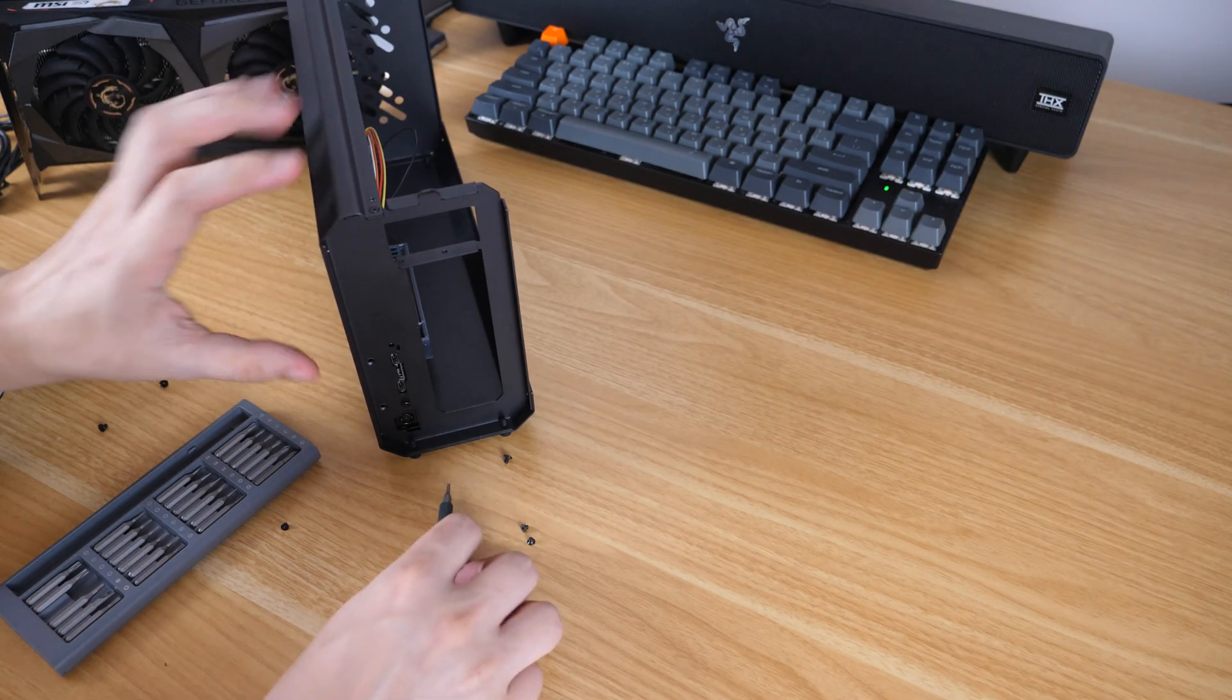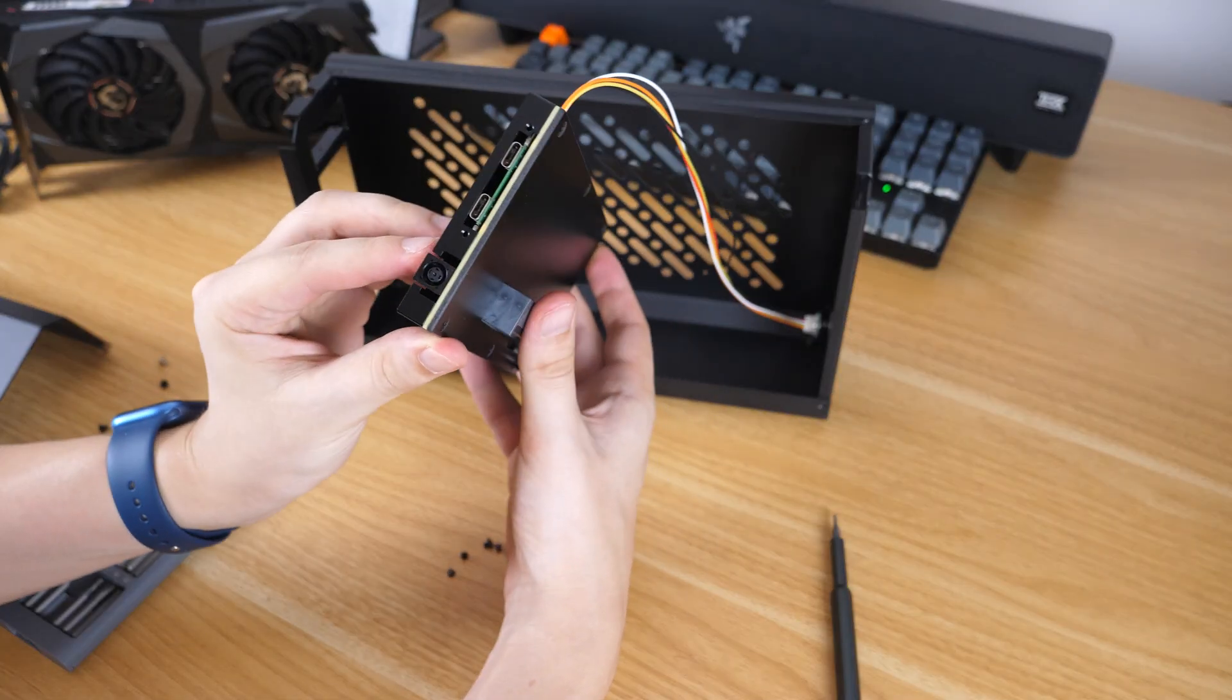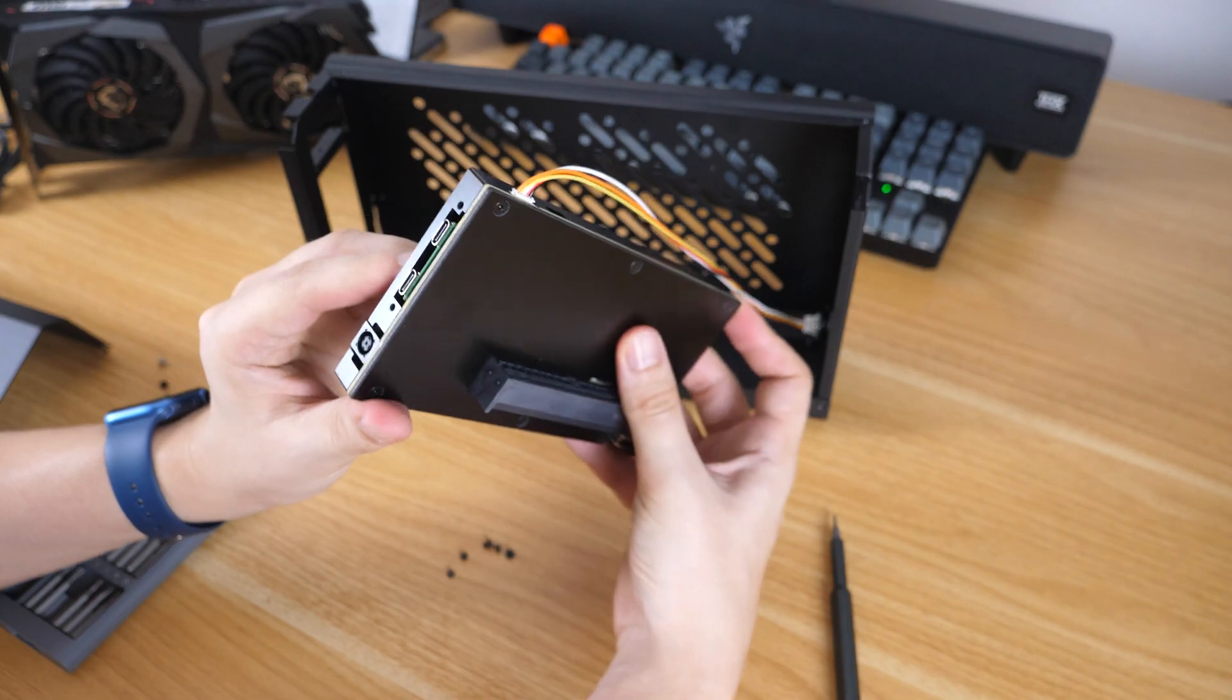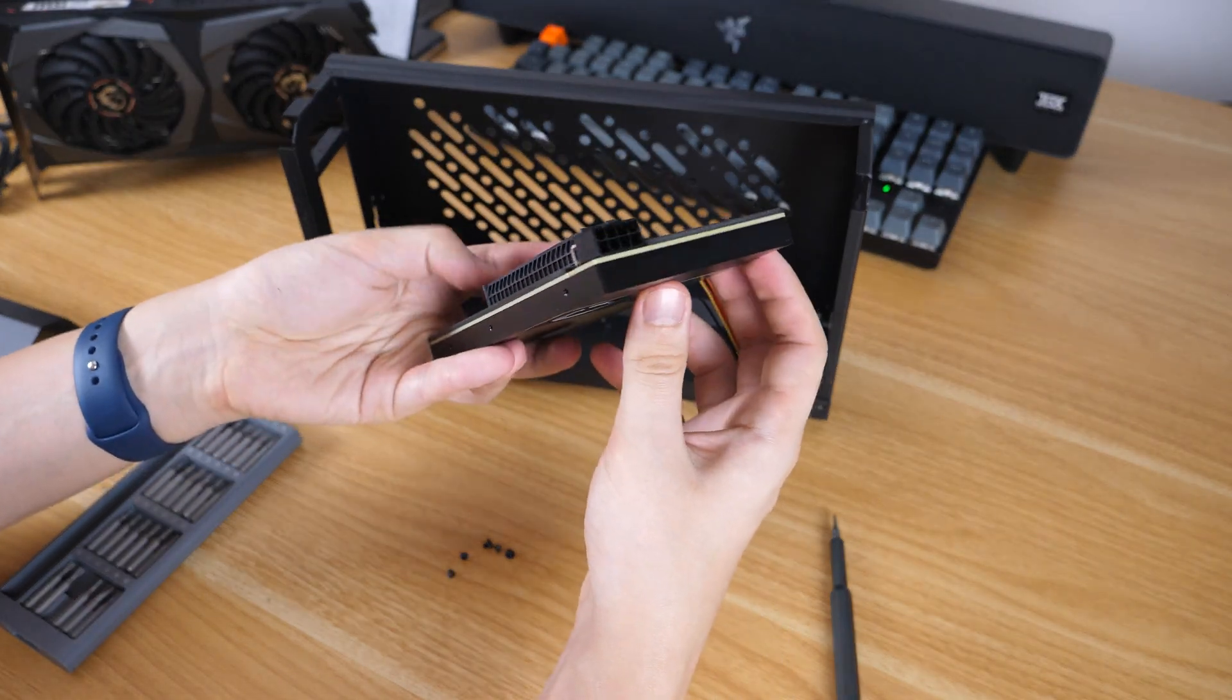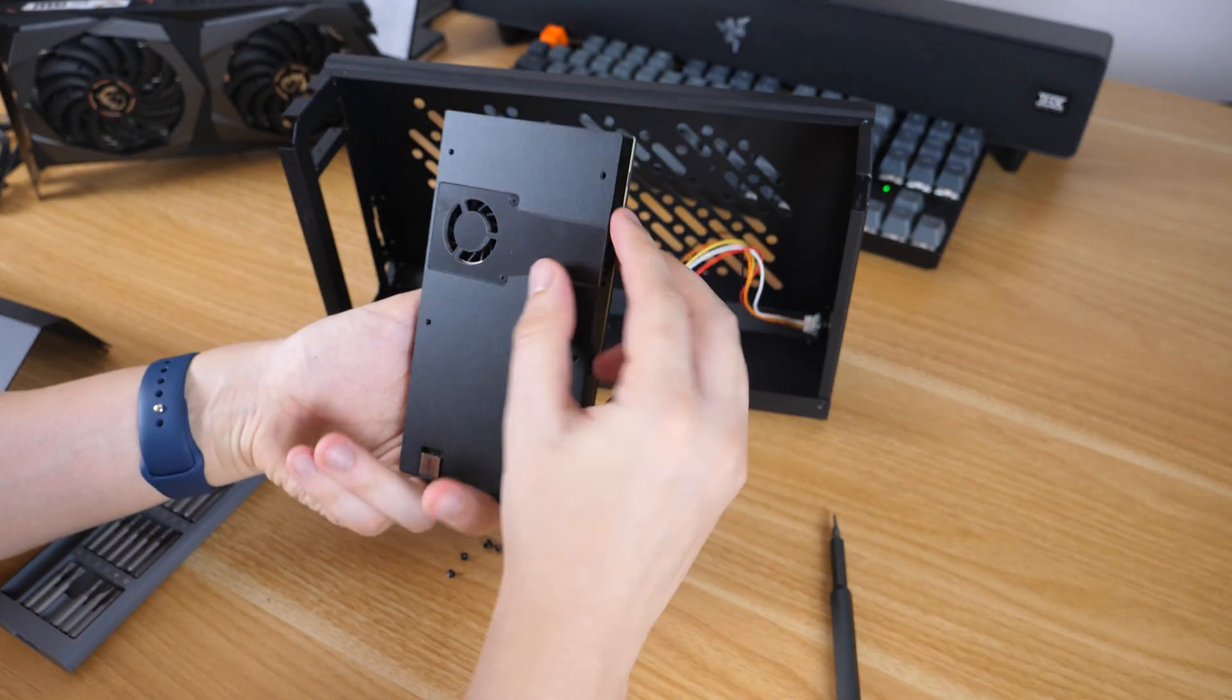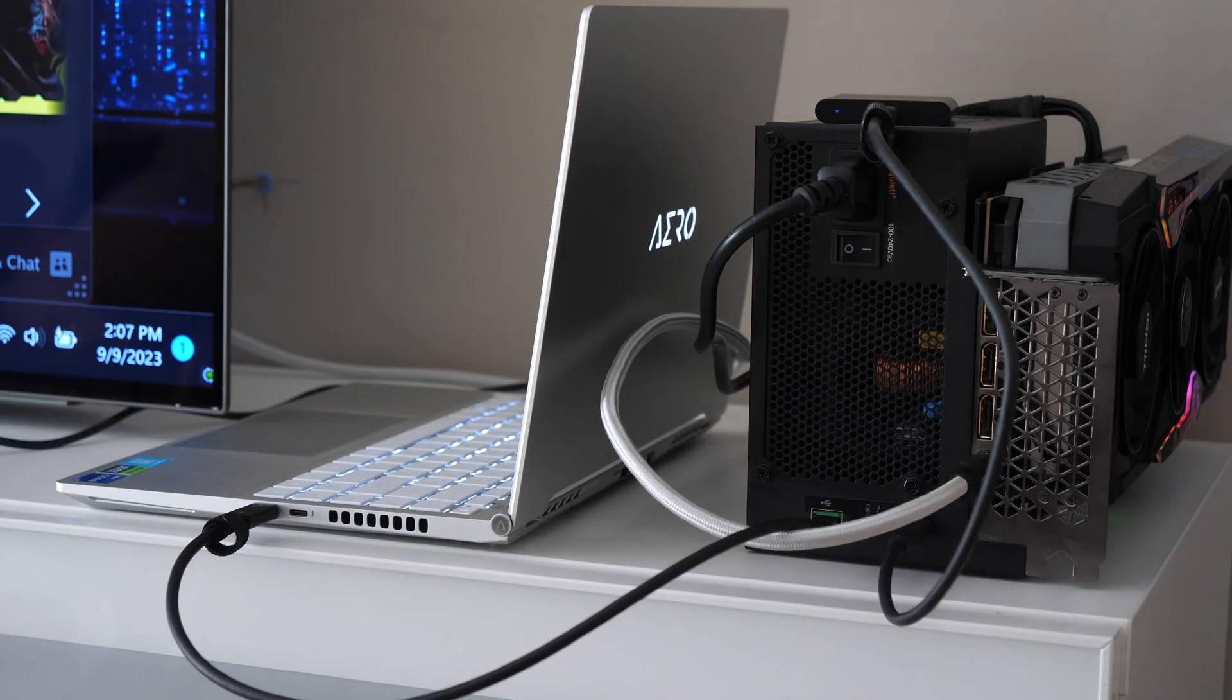If you disassemble the case, you'll see the tiny dock itself. On the back side there are two Thunderbolt 4 ports, one of them with power delivery up to 85W. And the second can be used for connecting peripherals or external SSD with games as I did before.